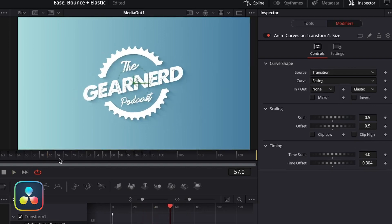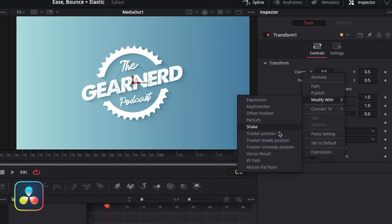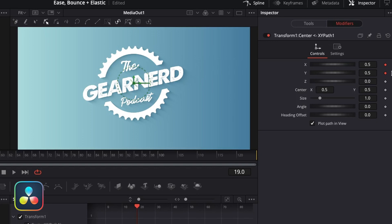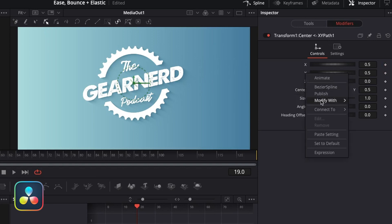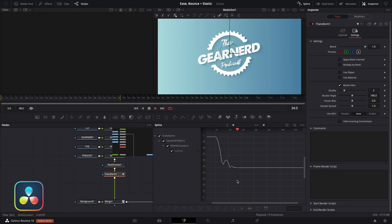Quick point here because this is a problem you might run into. If you wanted to use Anim Curves for your XY position, you'll notice it's not an option. That's because XY is technically two parameters, not one. So in order to add an Anim Curve to one, you have to separate the X and Y path. Right-click your X and Y parameters, go down to Modify With, and select XY Path. If you jump back into the Modifiers tab, you'll notice it has separated out all the different paths. You can then select the X or Y path, right-click it, and go Modify With Anim Curves. This adds on another modifier, and from there it works the exact same way as for a single parameter.